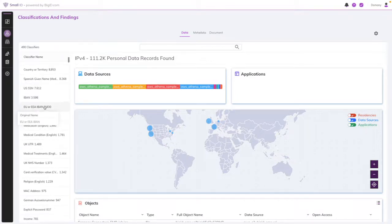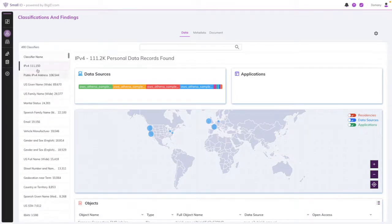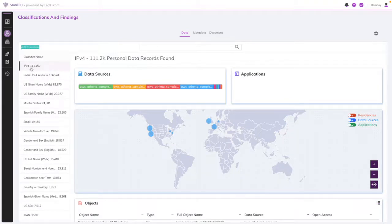In this example, you can see that there's over 490 classifiers based on those regulations from things like IP addresses, to names, to social security numbers.